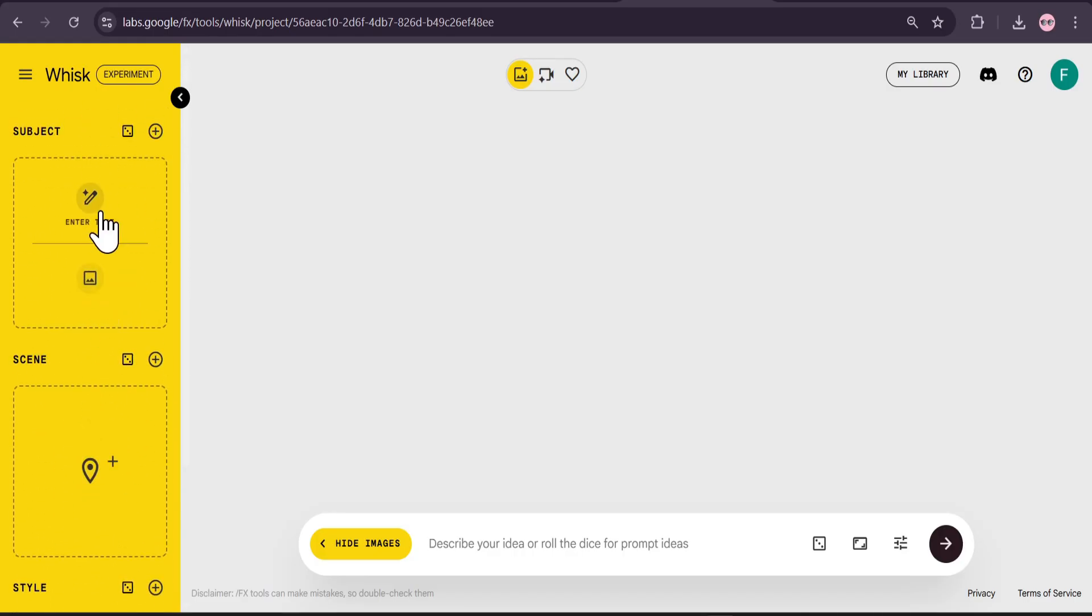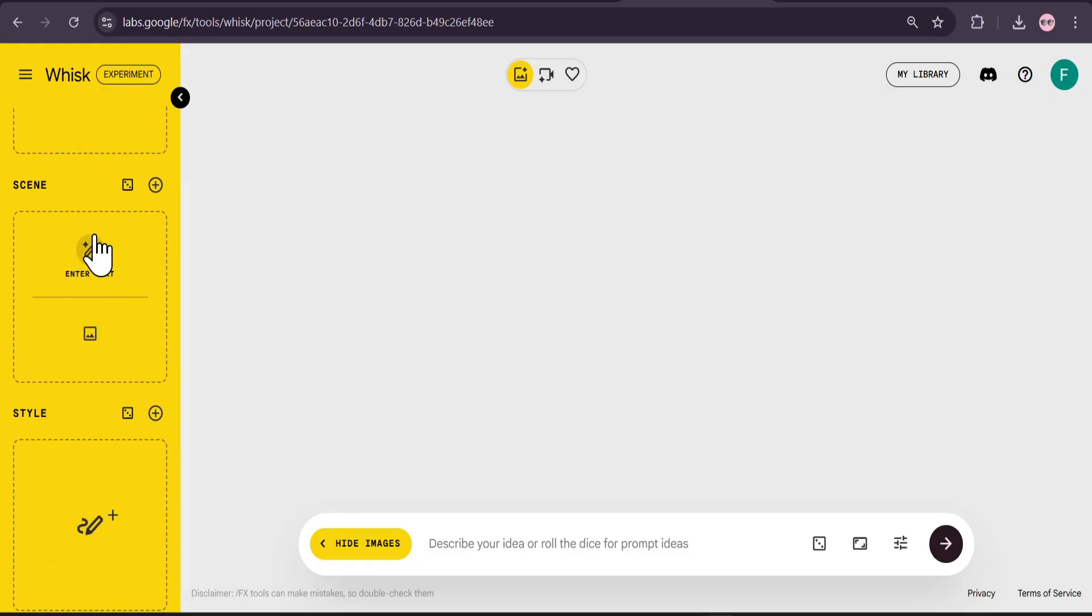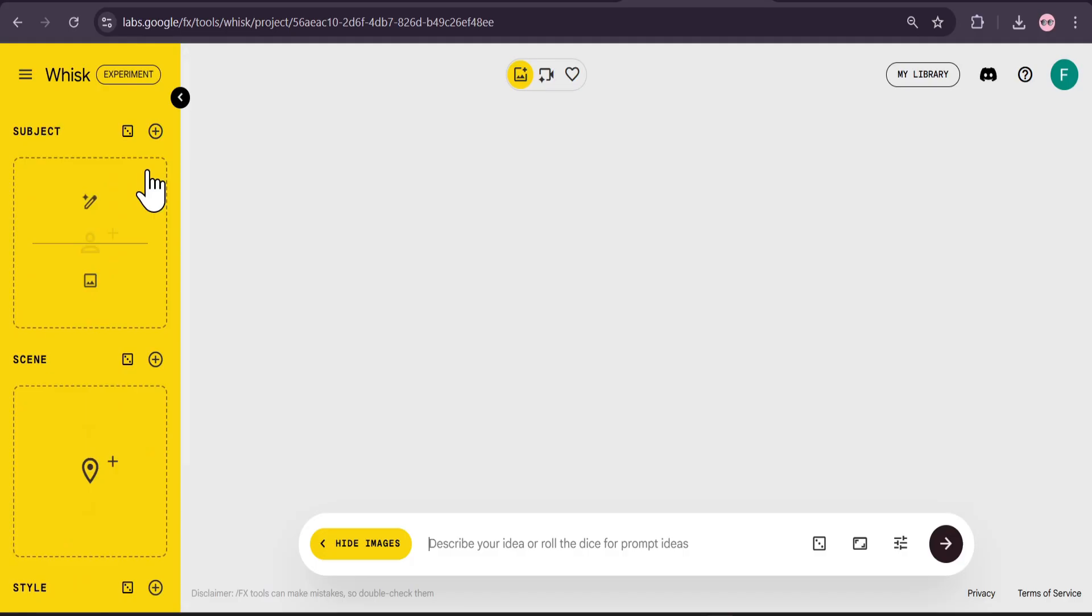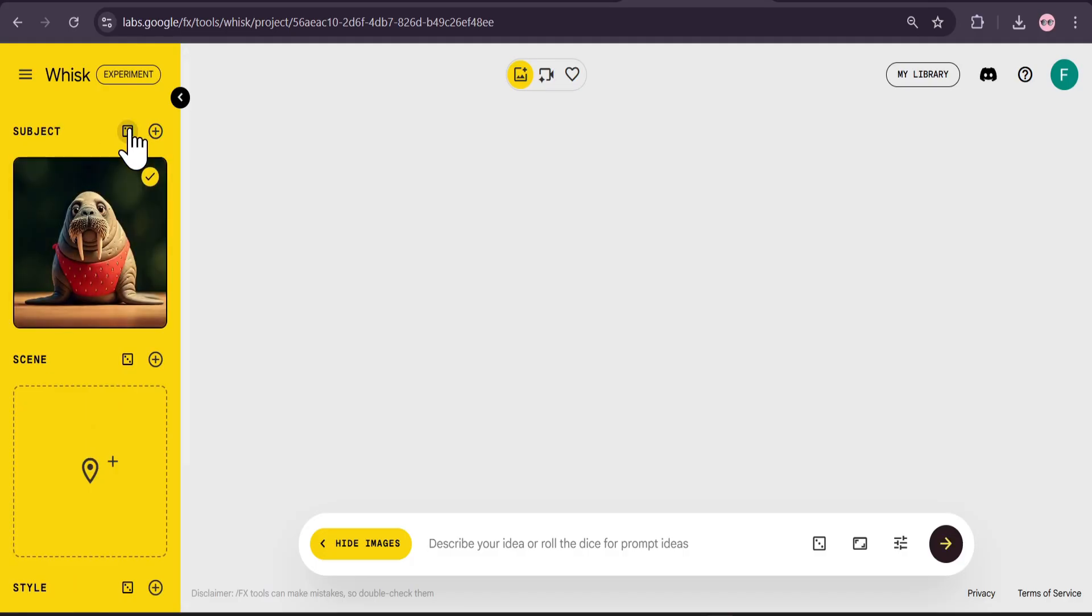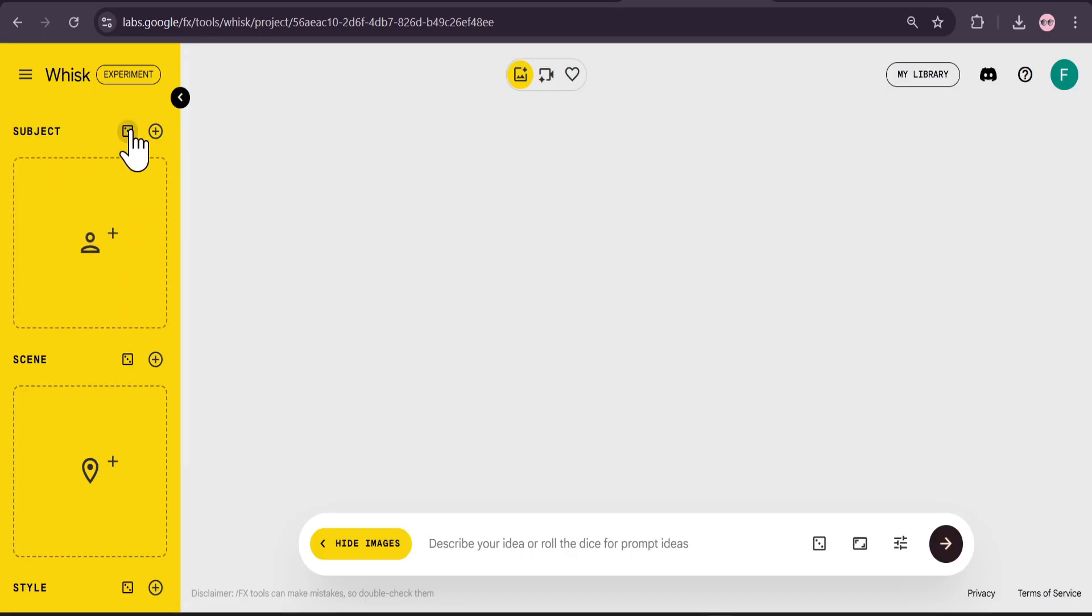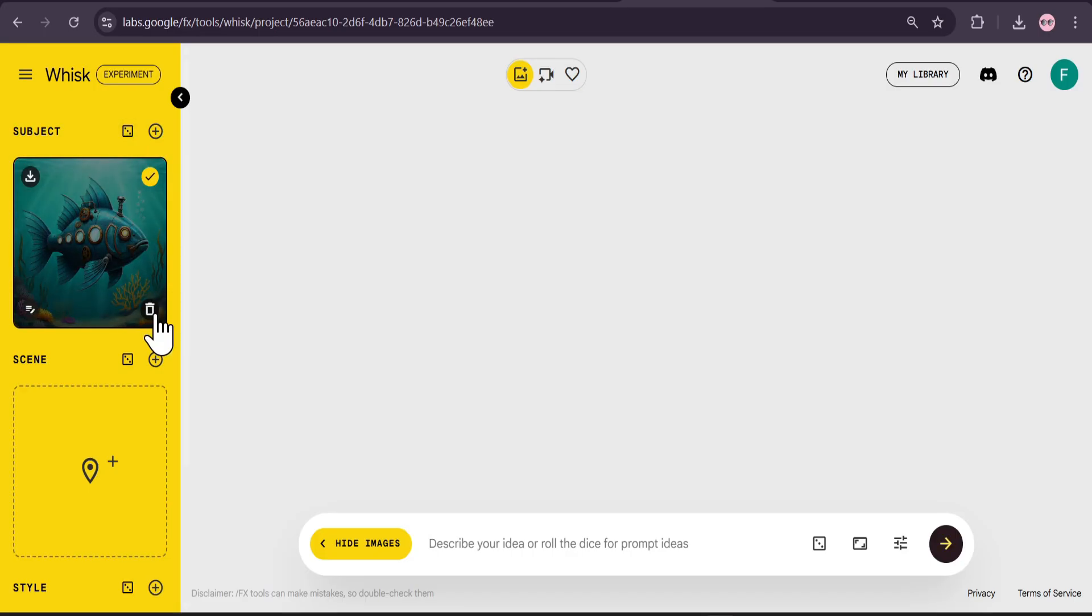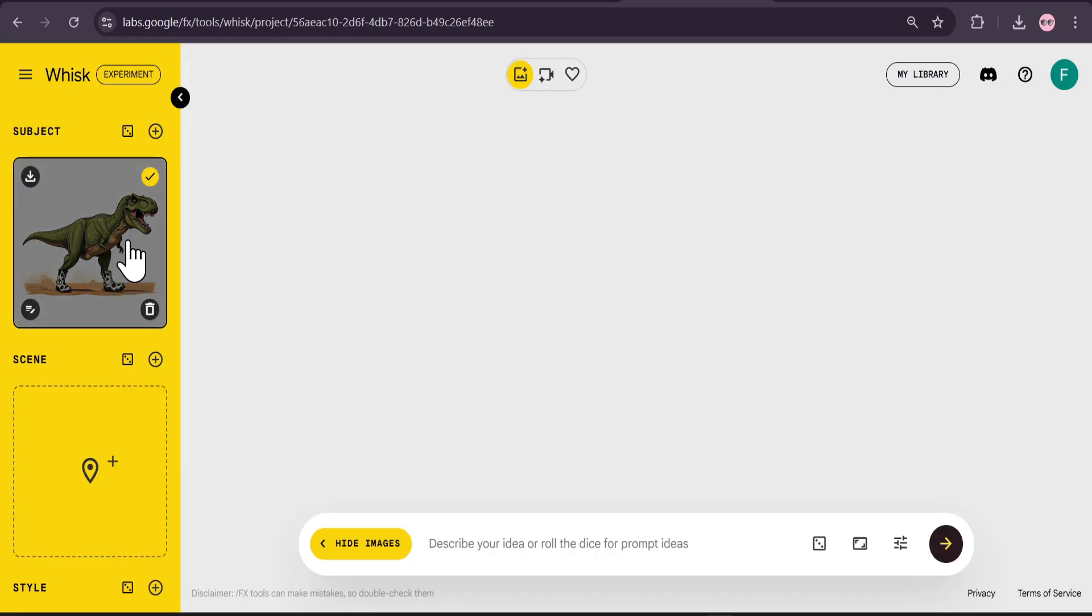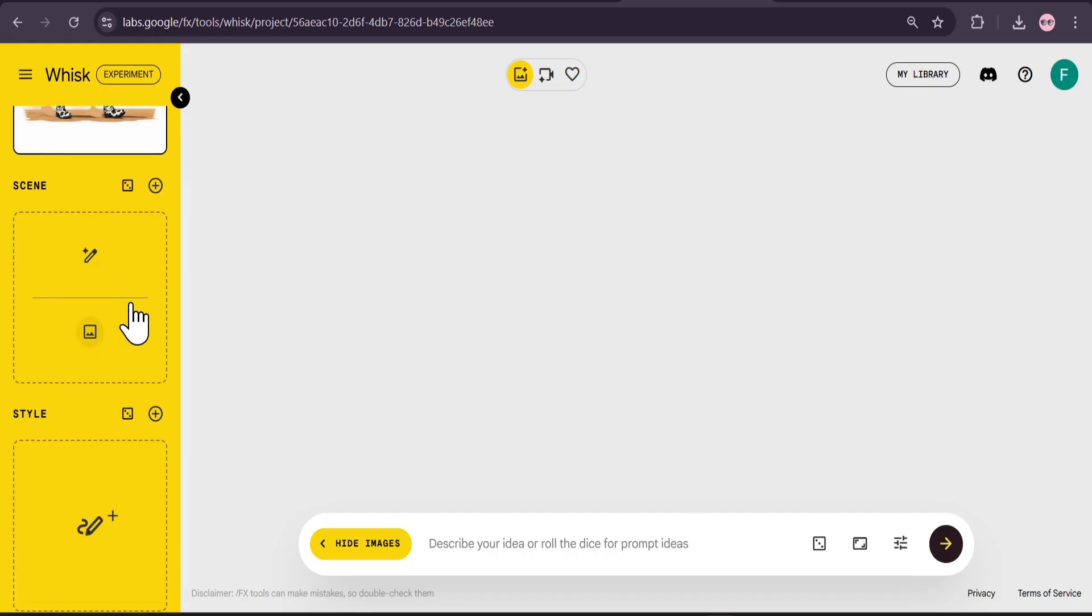Whisk AI lets you customize your edit with lots of options. You can use the subject, scene, and style. You can upload your own image or enter text to create an image for the scene and style. You can also choose the dice option to create a subject. This is a subject here, let me just choose another one. For this video I'm going to choose this T-Rex here as my subject.